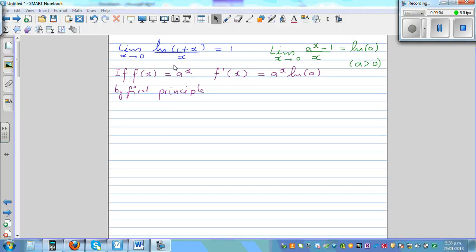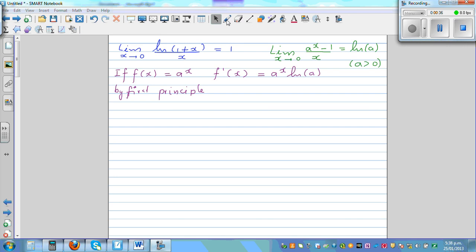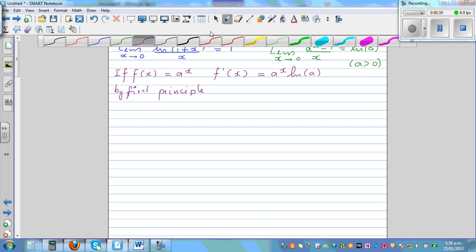In this video, I want to prove these two standard limit problems. First, the limit when x approaches 0 of natural log of (1 plus x) over x is equal to 1. Second, the limit when x approaches 0 of a to the power x minus 1 over x is equal to natural log of a, where a must be greater than 0. Using these two, we want to prove that if f(x) equals a to the power x, then f'(x) equals a to the power x times natural log of a, by first principle.